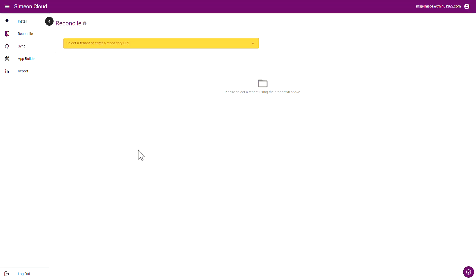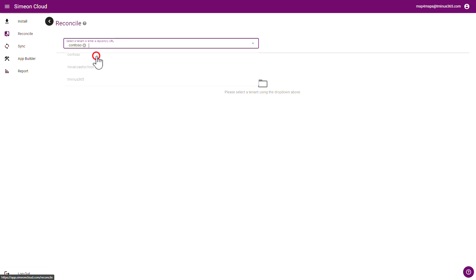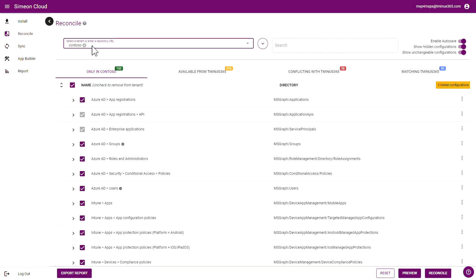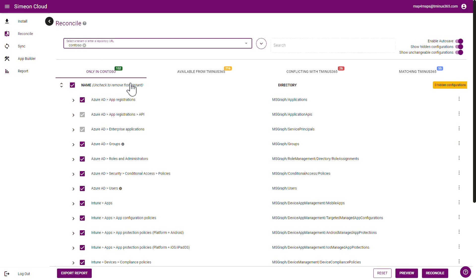In the reconciliation section you're able to select the tenant here and compare it against your baseline. So in this case I'm selecting Contoso as the tenant that I want to view and it's comparing against my T-365 baseline.